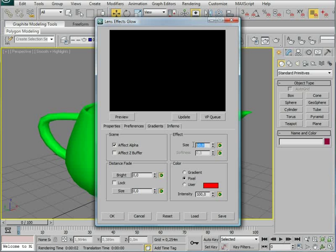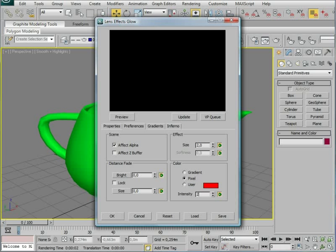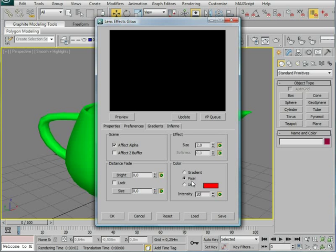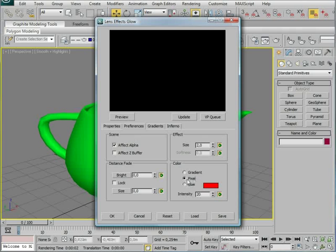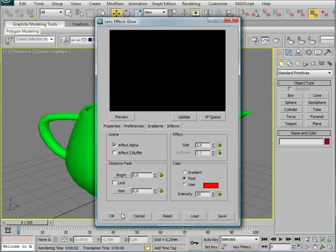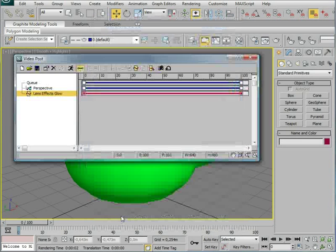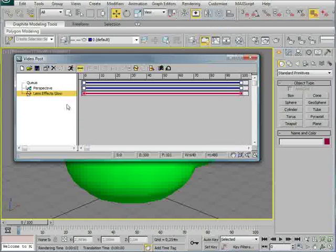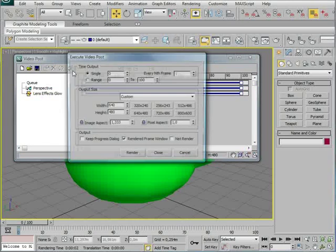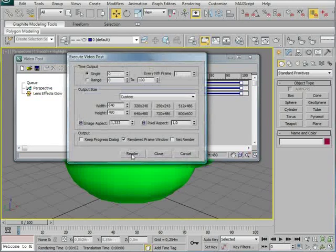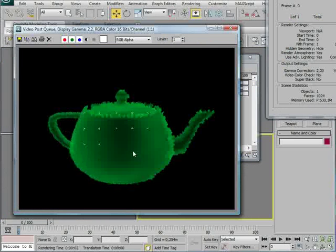In the preferences I'm going to change this to 2, and I'm going to take the intensity down to about 20 I think. And we want it to be the pixel, like the color of the model, want that to be the glow color. So click OK. And let's try render this now and see how it looks now.